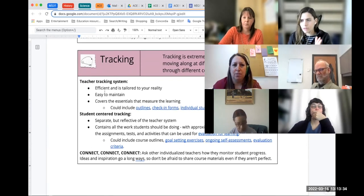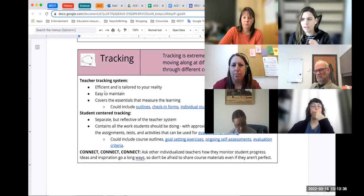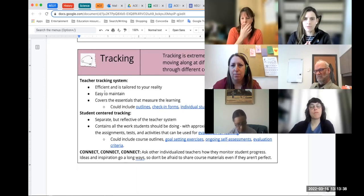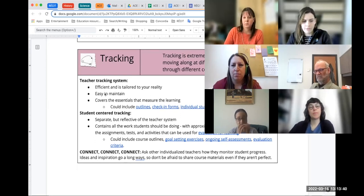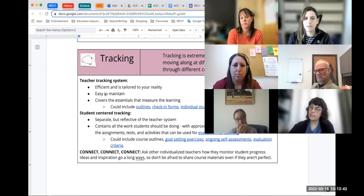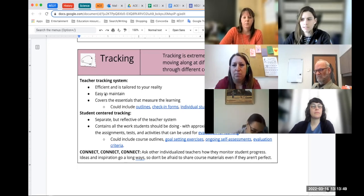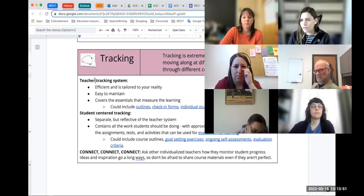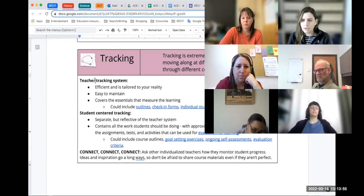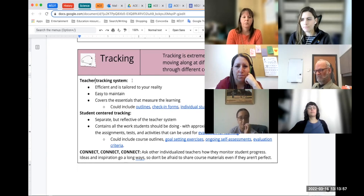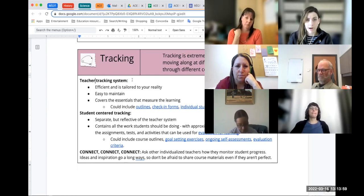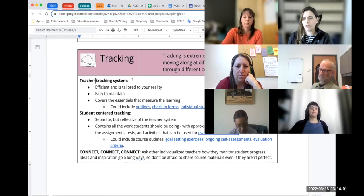In terms of tracking, planning and tracking kind of go together. We want to plan so that we have all the resources available to our students, but we also want to make sure we're keeping on top of how they're advancing in our course. We thought about it in two different ways: first, teachers developing their own tracking systems to keep track of how their students are moving through the course, using something like course outlines.